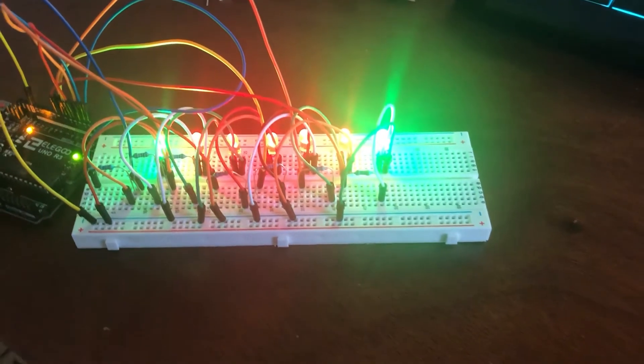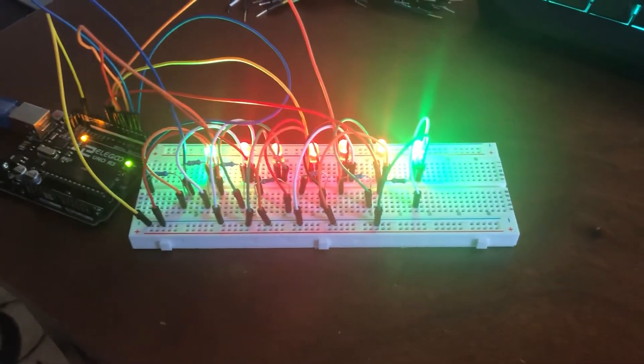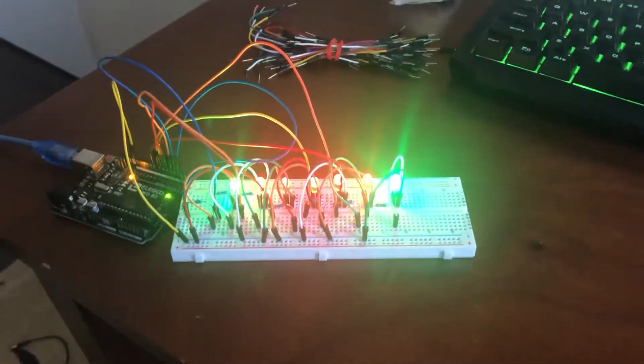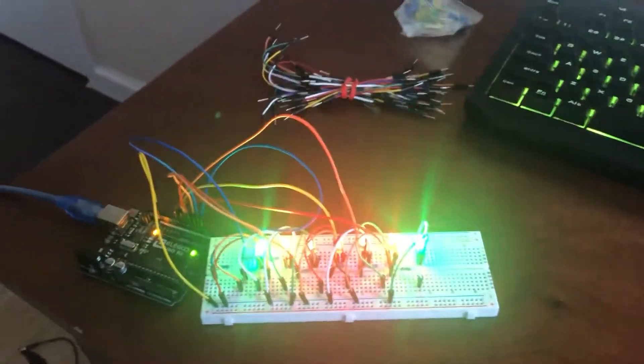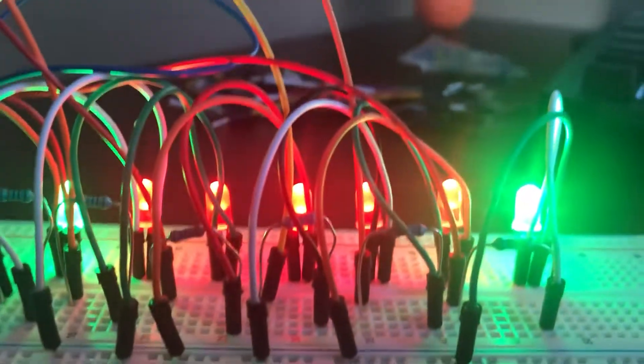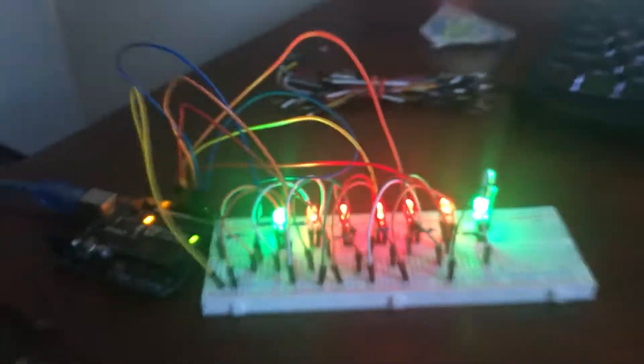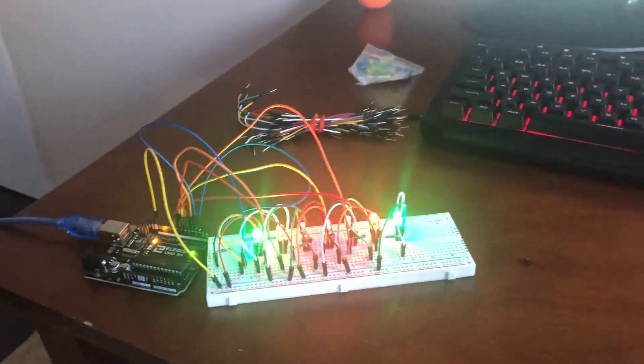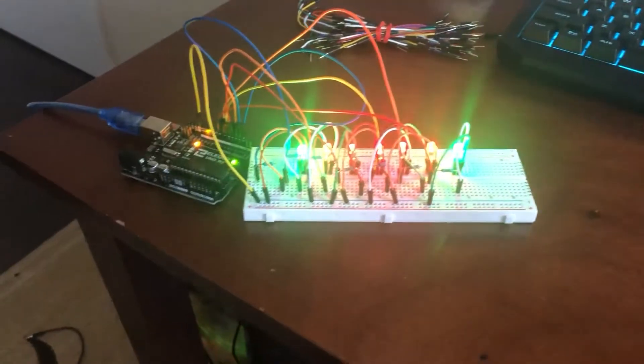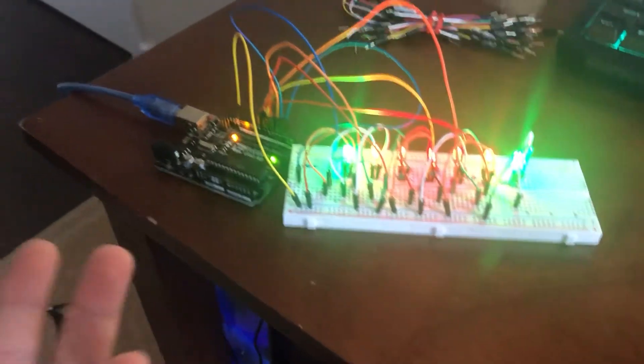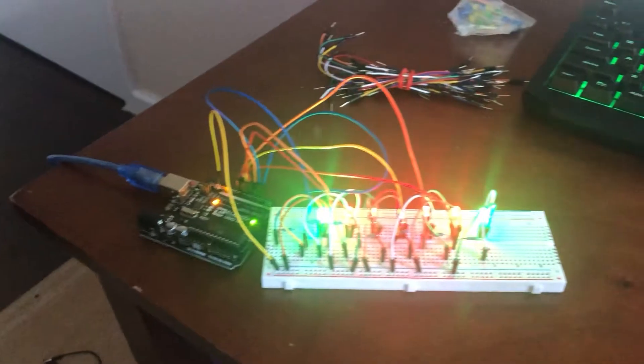Alright, so it took a while, but now I know all of them work, and this looks like a bomb. Yeah, it's just a mess, there's so many wires everywhere.